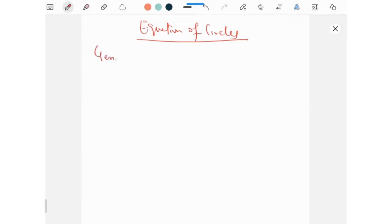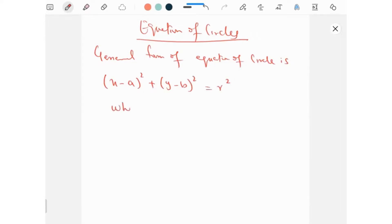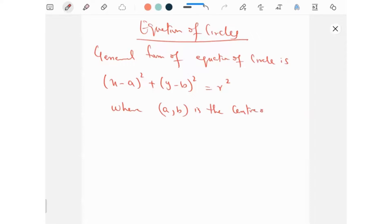The general form of the equation of a circle is (x minus a) squared plus (y minus b) squared equals r squared, where (a, b) is the center of the circle and r is the radius.